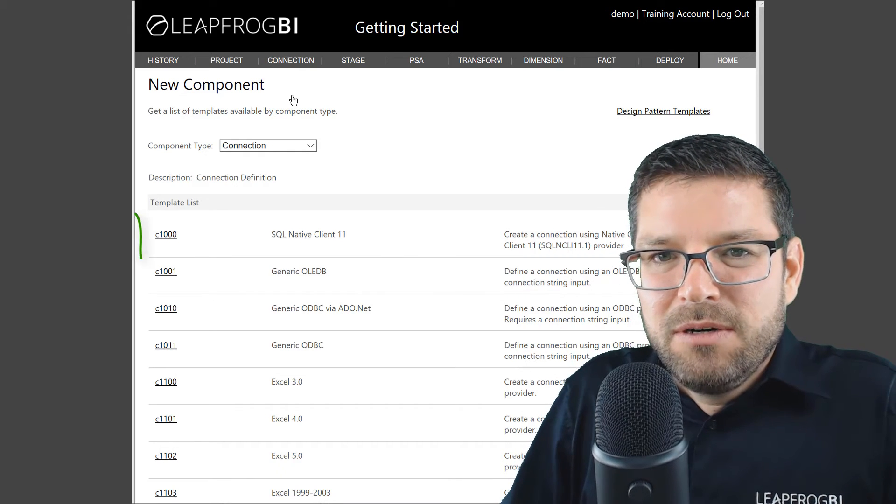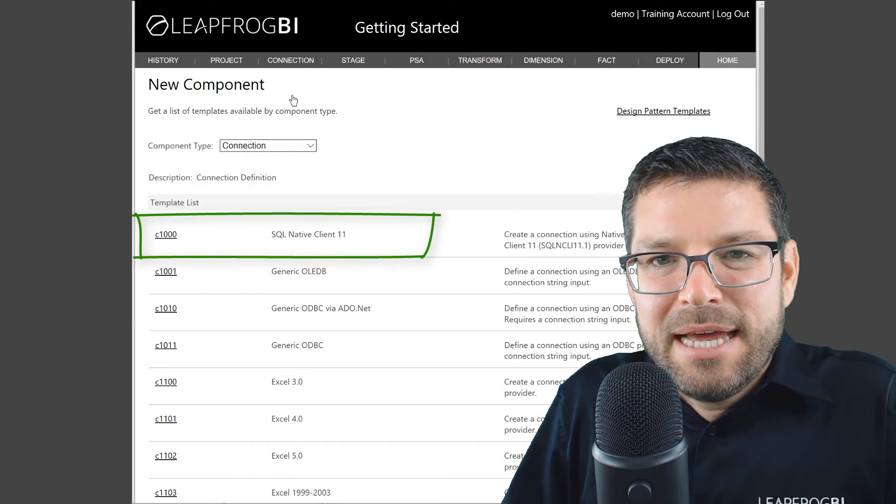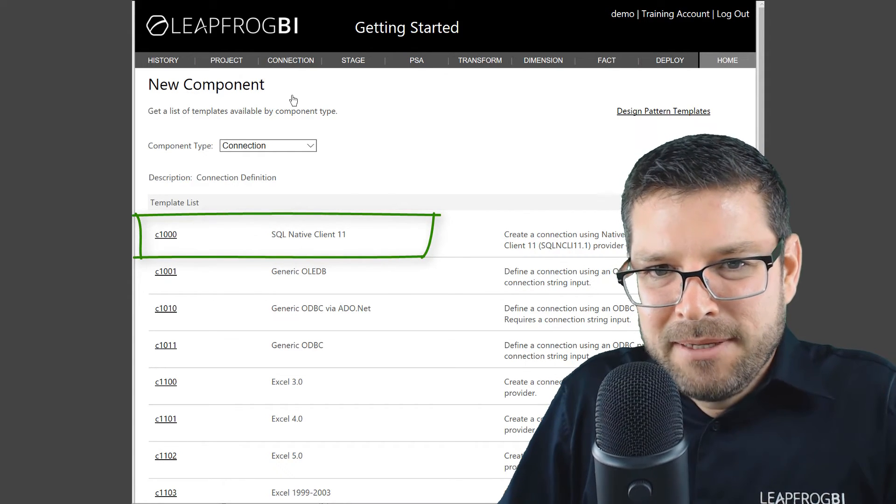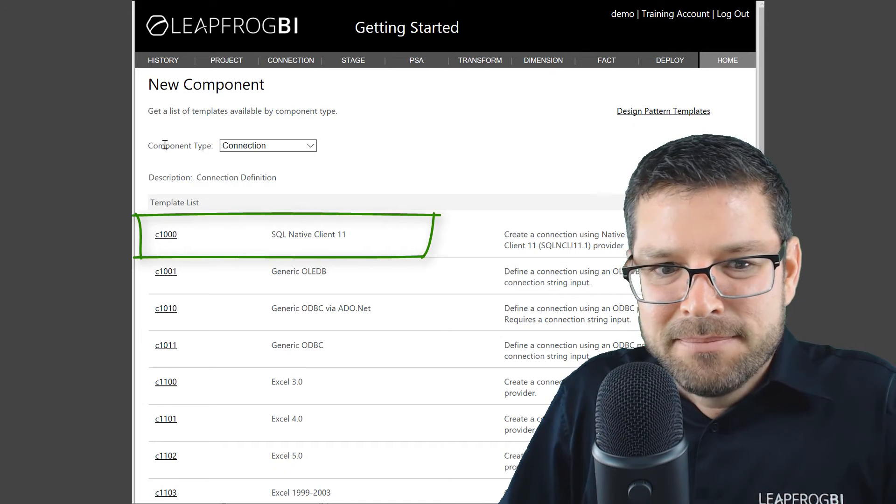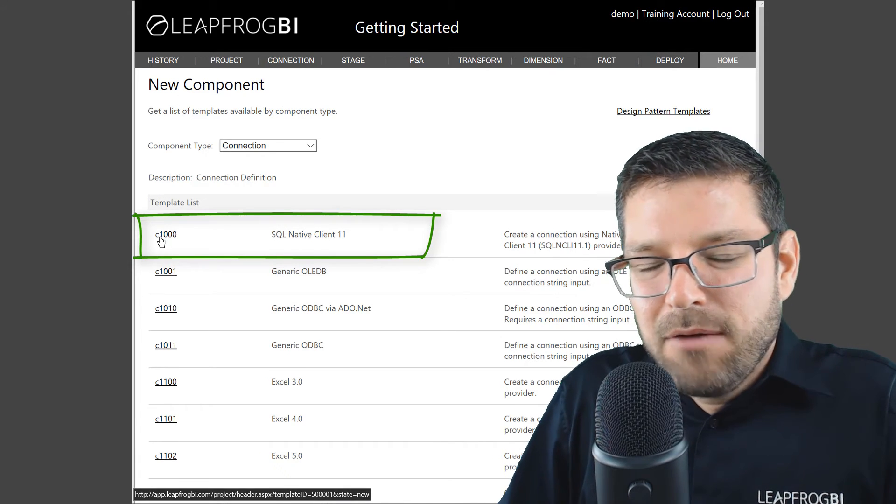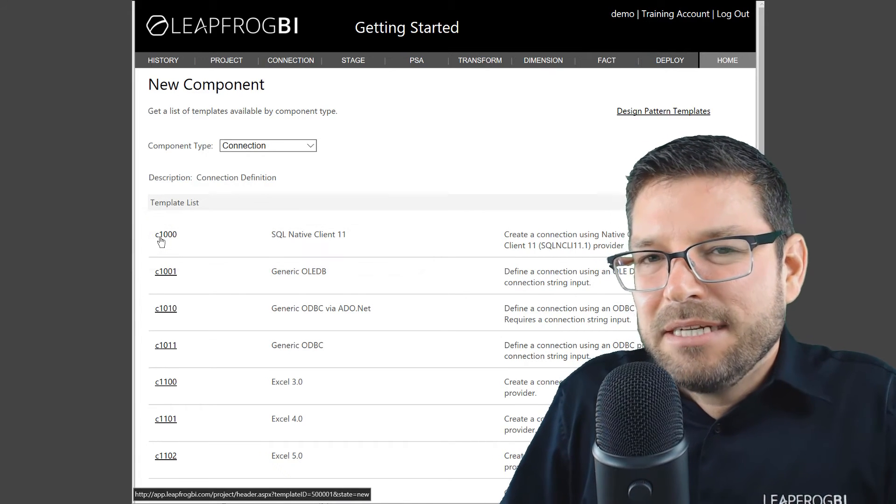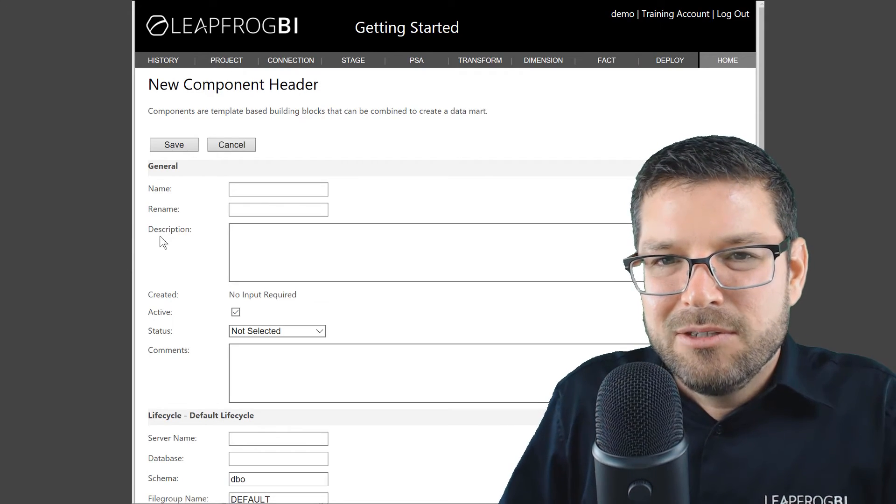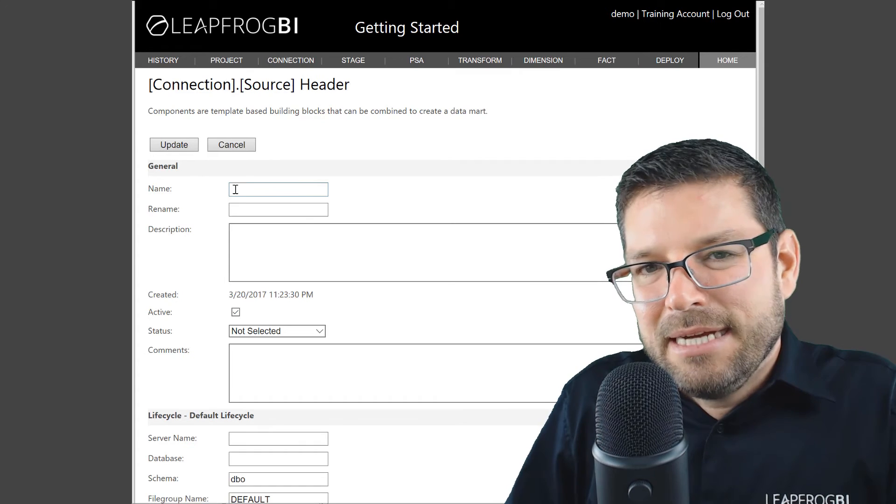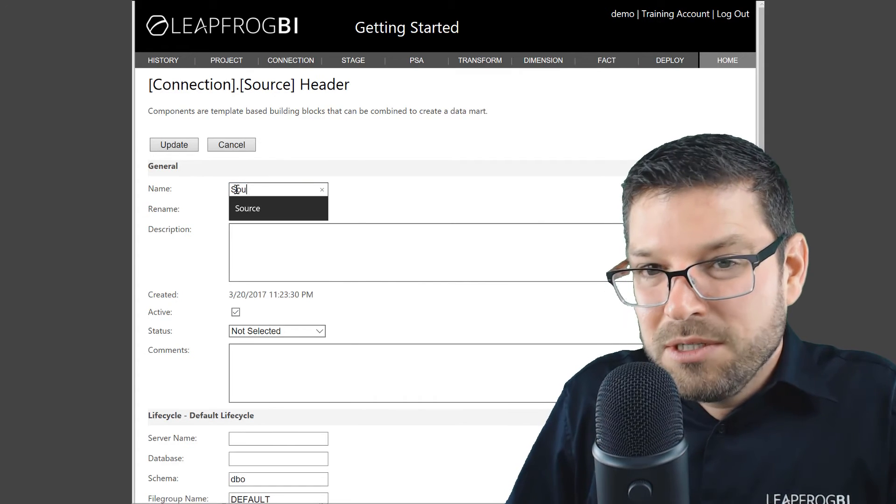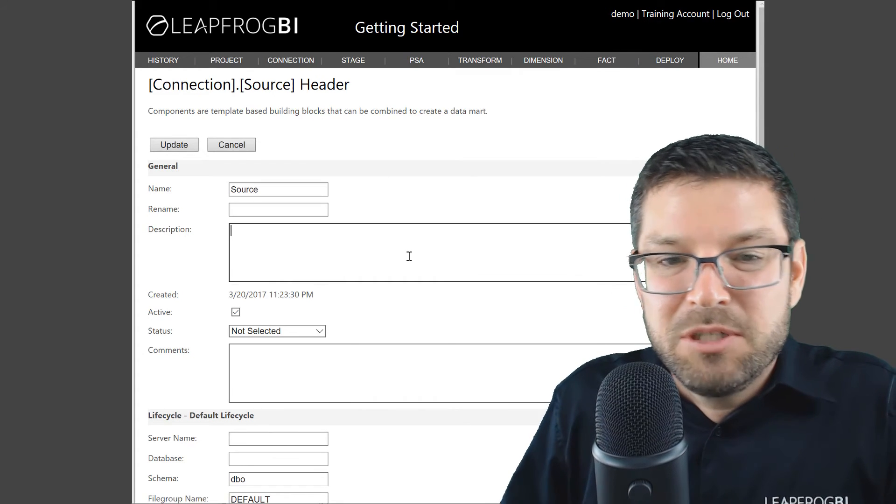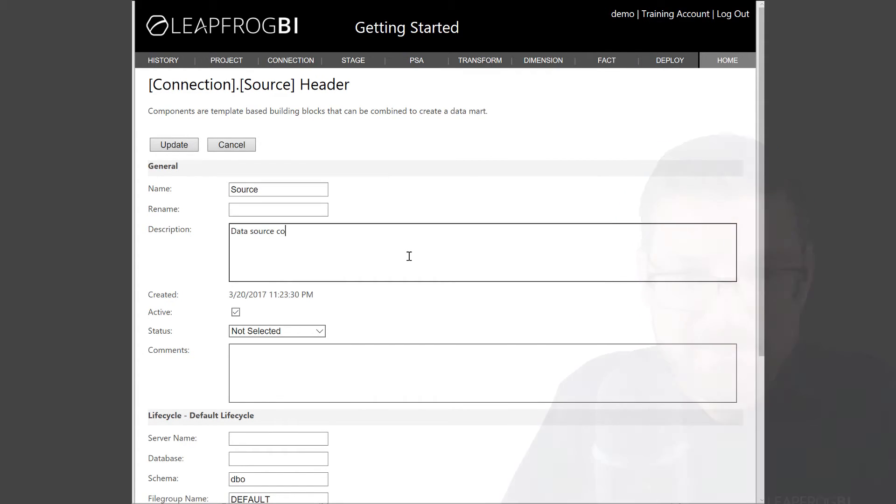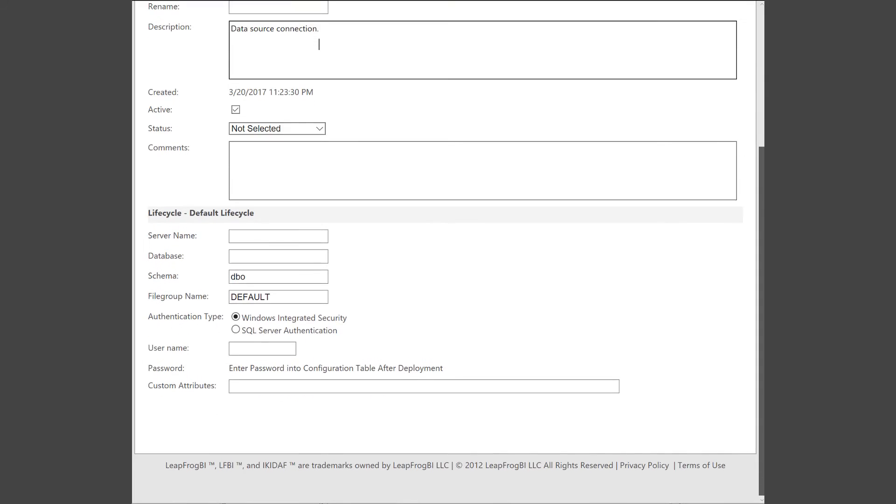Since I'm using SQL Server, I'm going to go ahead and select the SQL Server Native Client connection type. Now I'm first going to create a connection that represents my data source. So I'm going to call this connection source, and I'll just put some notes in the description. Now I'm going to jump down to the connection properties and set the connection's server name and database.